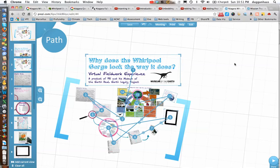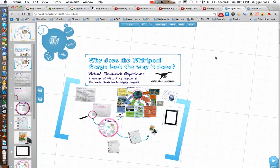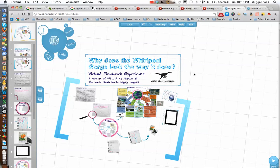For now I'm going to escape from the path, and this video is going to focus on embedding the Prezi within a Google Earth placemark and what that looks like.